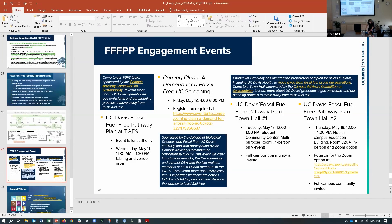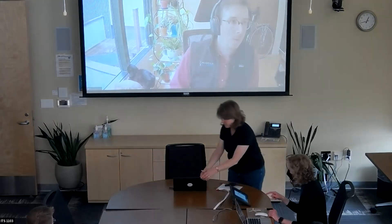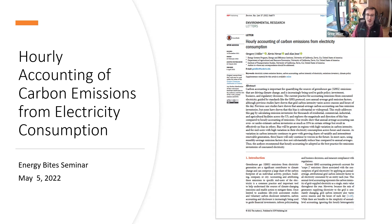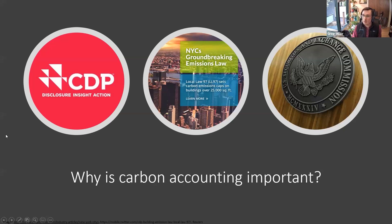Thank you so much. Now transitioning to the next presentation — let's get the screen share set up. My name is Greg Miller and I'm a fourth-year PhD candidate in the Energy Graduate Group. My research focuses broadly on how we use data about the operation and emissions from the electric grid to help drive decision-making about how to accelerate the decarbonization of the electric grid.